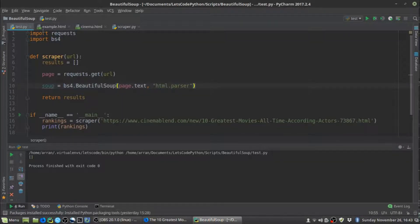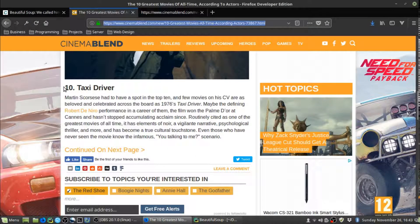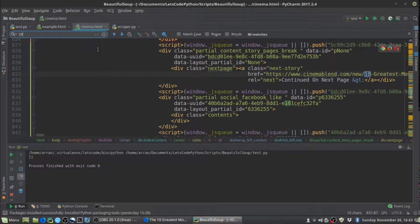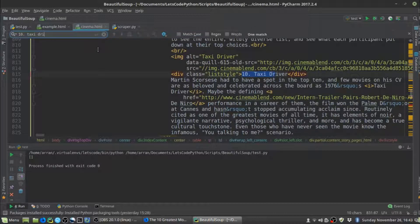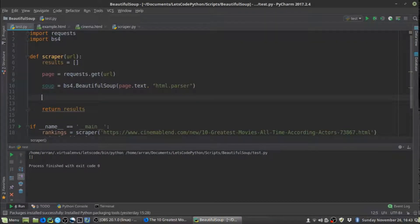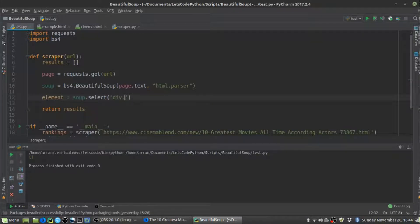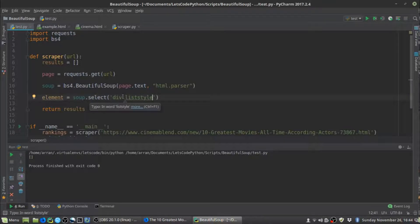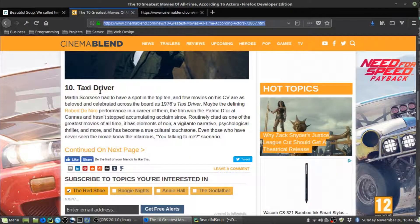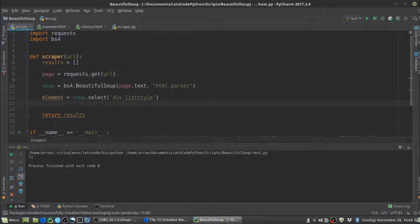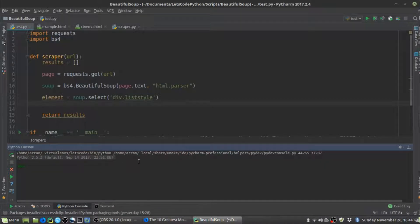Next we want to grab the ranking and name from this section of the article. We looked at this already — the div with a class of 'list-style'. From the soup object, we create an 'element' variable and use the 'select' method with CSS selector syntax: 'div.list-style'. This tells BeautifulSoup to find a div element with that class. We can test this in the console by importing requests and BeautifulSoup, creating the soup object, and printing the element.